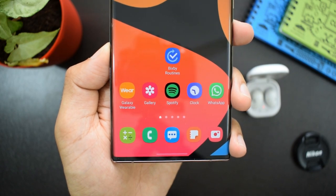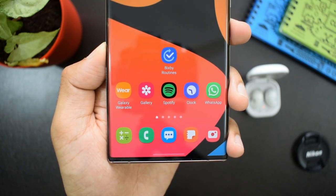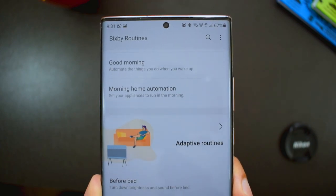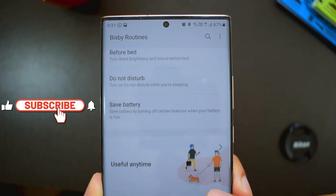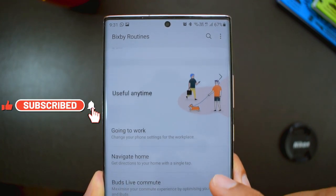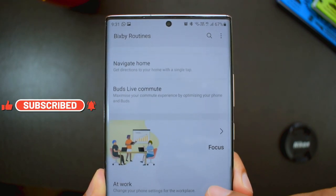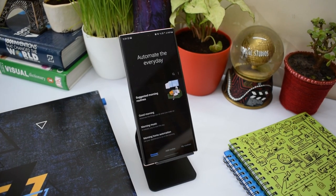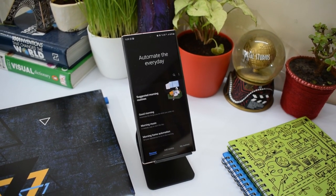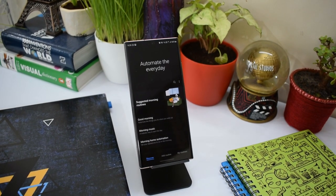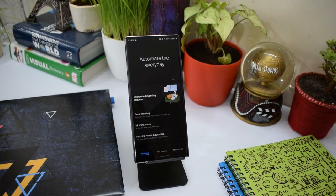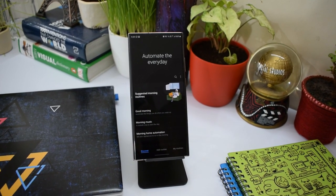If you want to set any of these, you can follow the steps I have shown here. Let me know which routine you liked out of these 7 — just drop a comment below. You should start using Bixby Routines if you are not using it yet — set them up and make your life much easier on your phone. If you are new on the channel, hit that subscribe button and smash the like button if you find this video useful. Thanks for watching, take care and stay safe. See you in the next one!